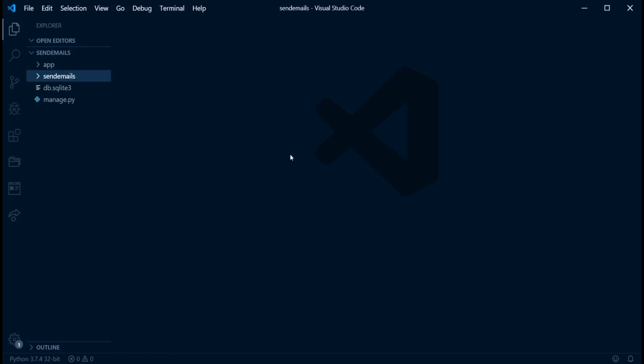Hi guys, welcome to this video. In this video, I'm going to be showing you how you can send emails using Django.